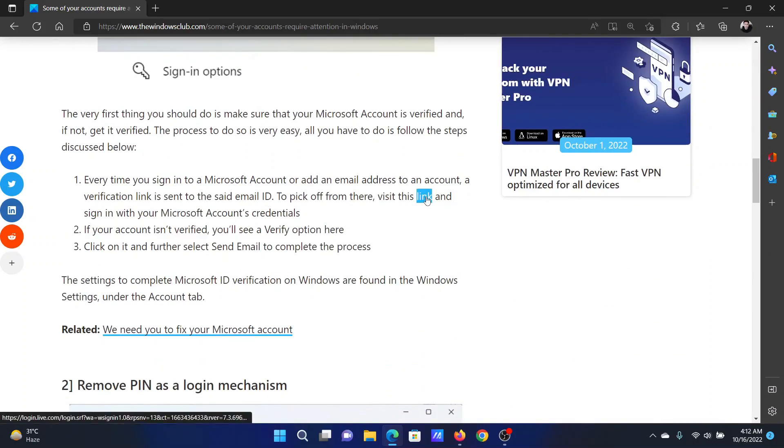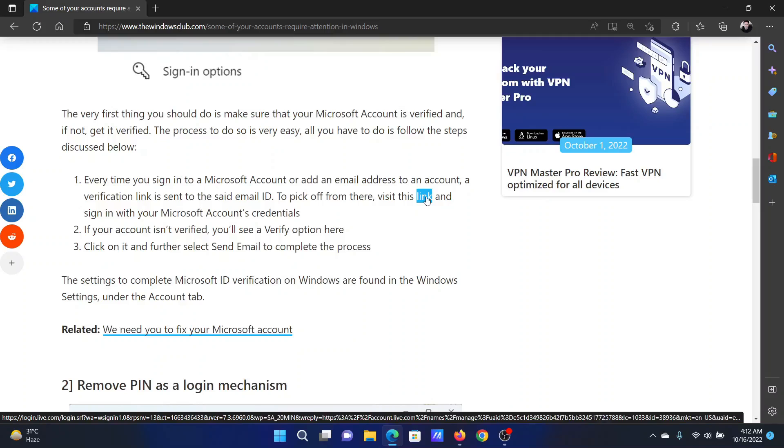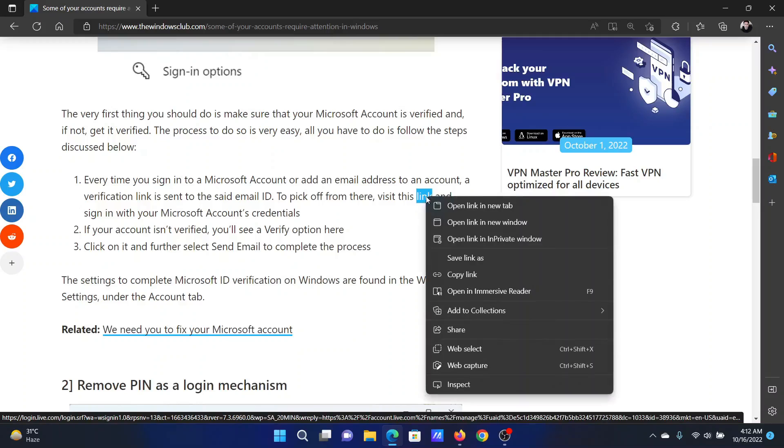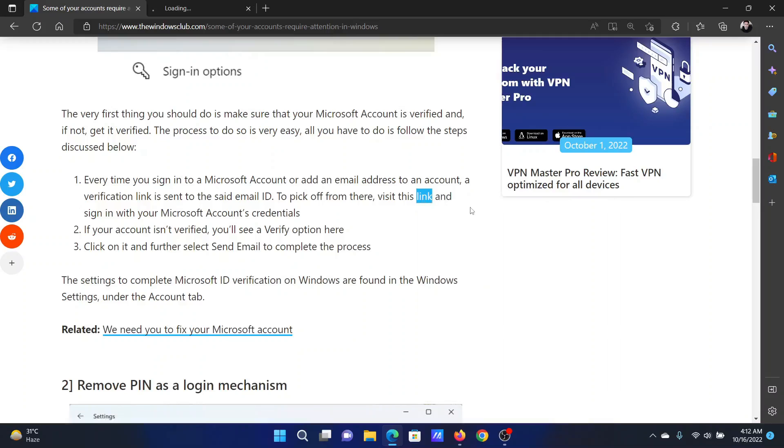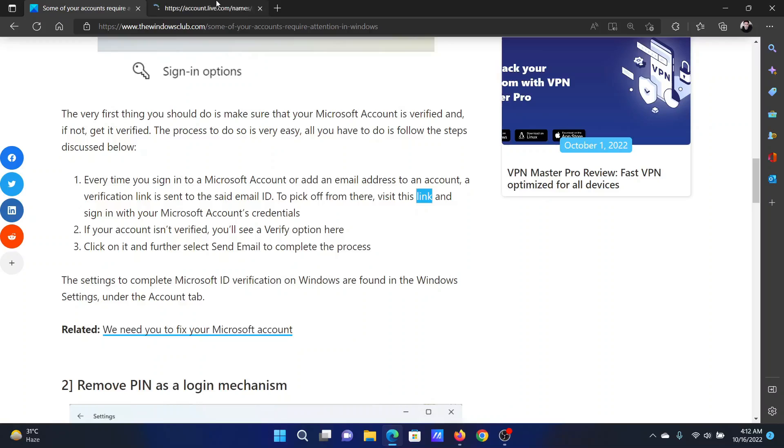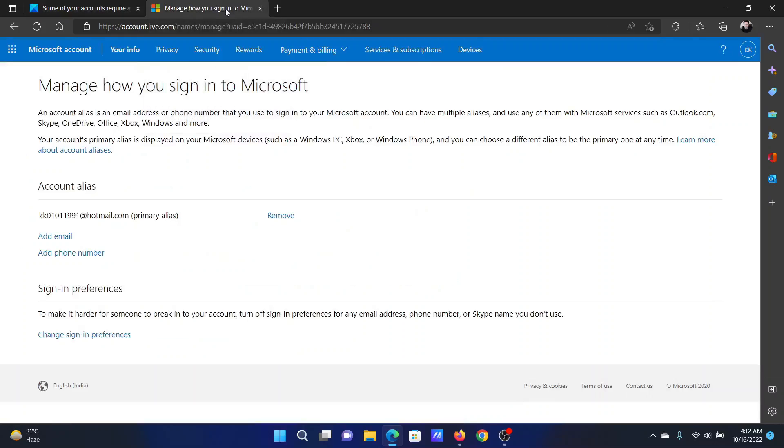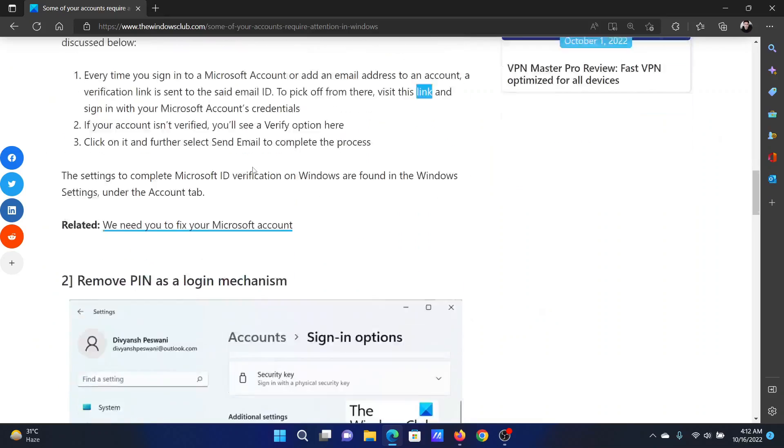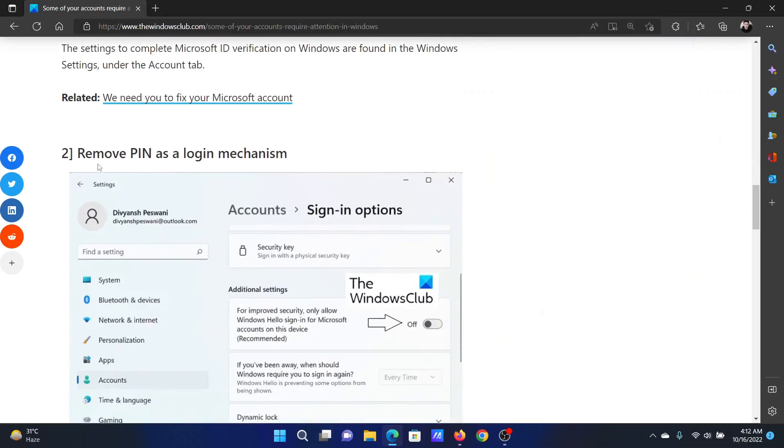First of all, you need to verify your Microsoft account. Open the link mentioned here in solution number one and you will get the option to verify your account. The next solution will be to remove PIN as a login mechanism.